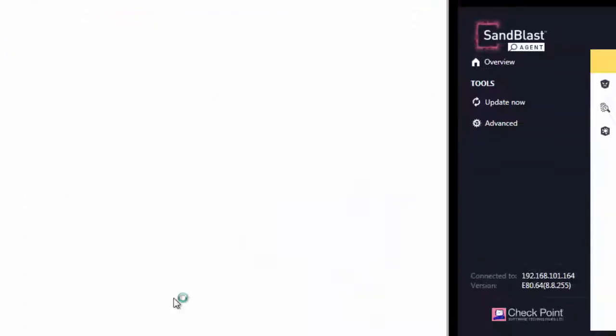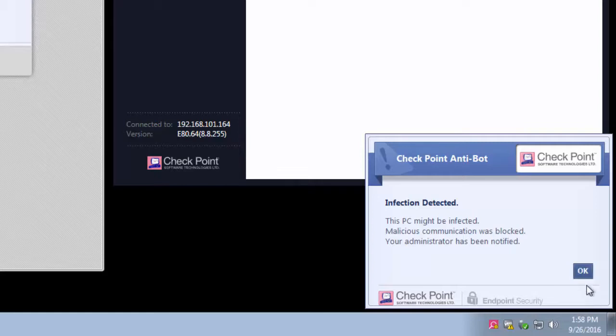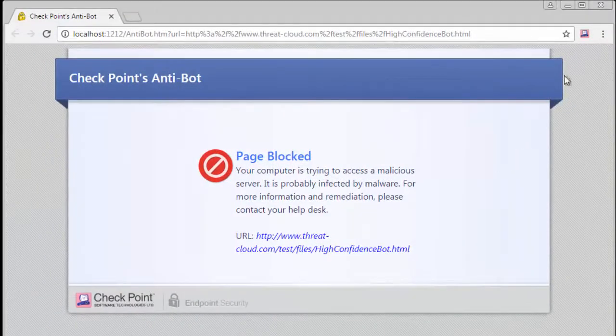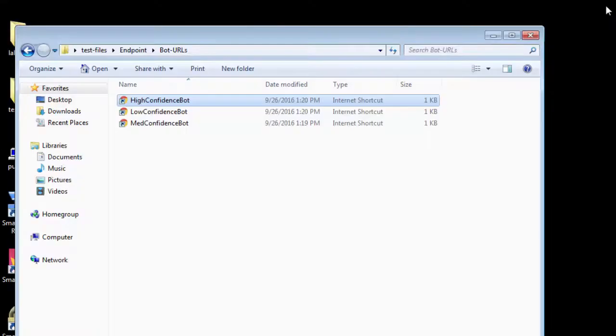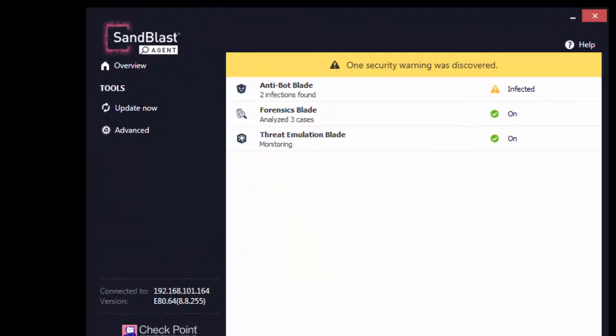Now we will access the test URL of high confidence bot. Notice the anti-bot popup warning that says infection detected, but this time, the test page is also blocked, preventing the possible bot infection.